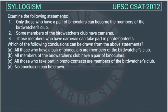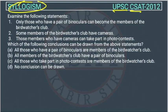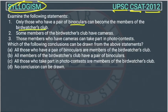This is a syllogism question asked in the UPSC and CSET exam of 2012. Examine the following statement: only those who have a pair of binoculars can become a member of the bird watchers club.